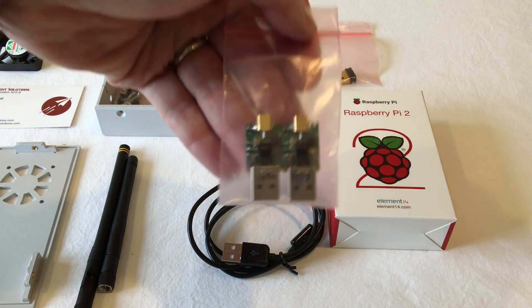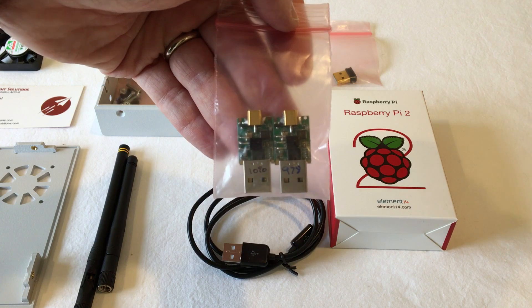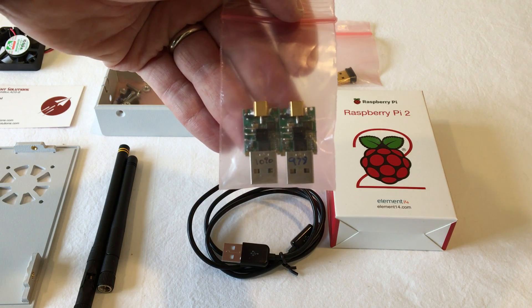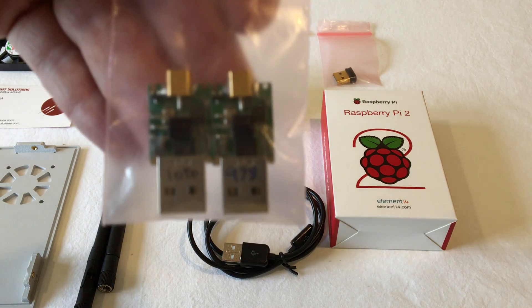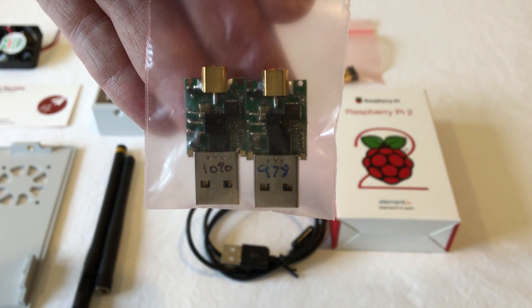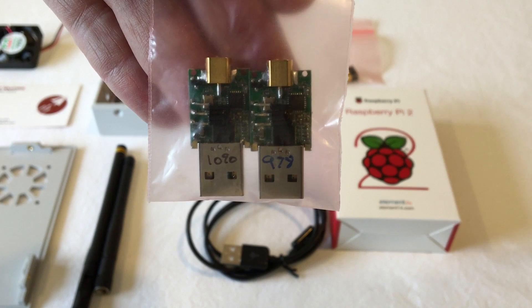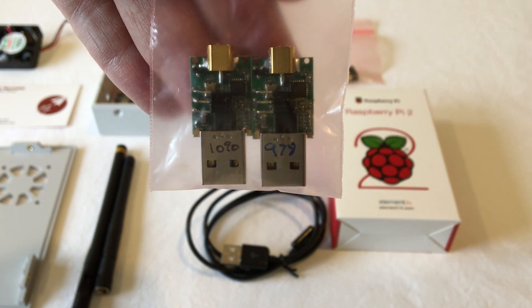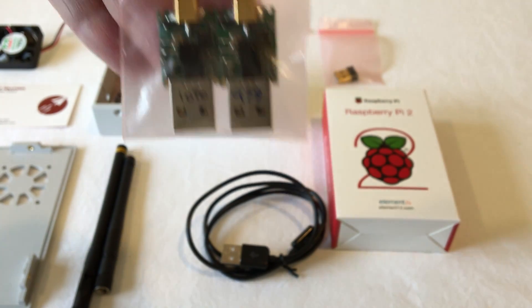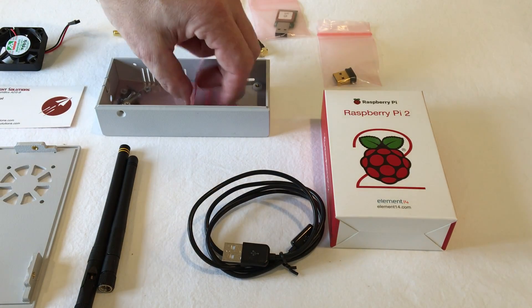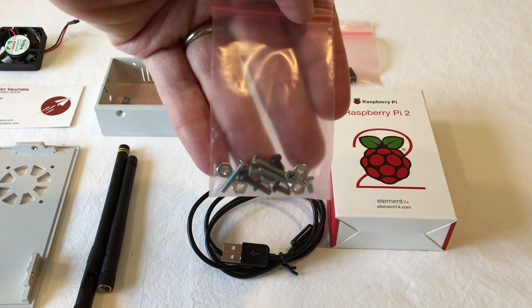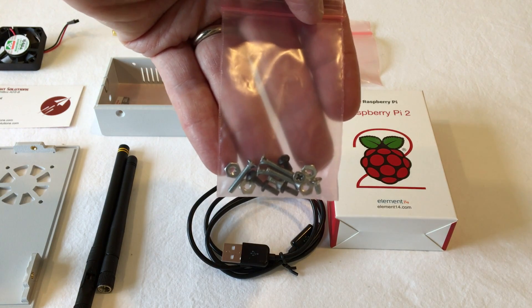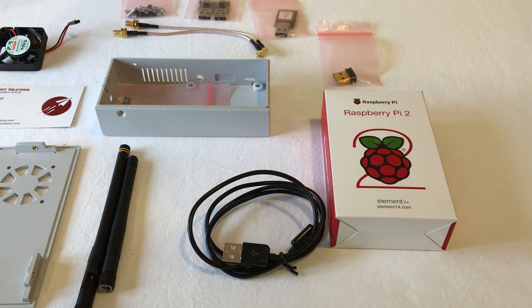There's a GPS and either one or two radio modules, depending on whether you have the single band or the dual band. If you look carefully, you'll see that those show 978 and 1090 MHz. That's the different frequencies that these support. There's also a small bag of screws and other hardware in there.